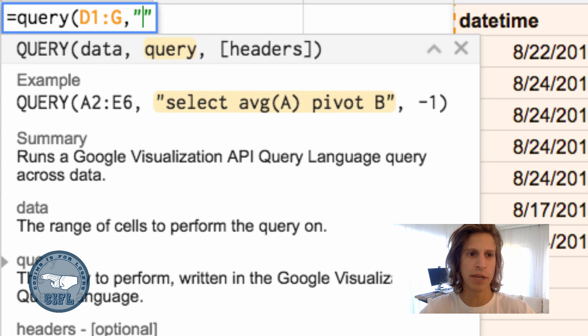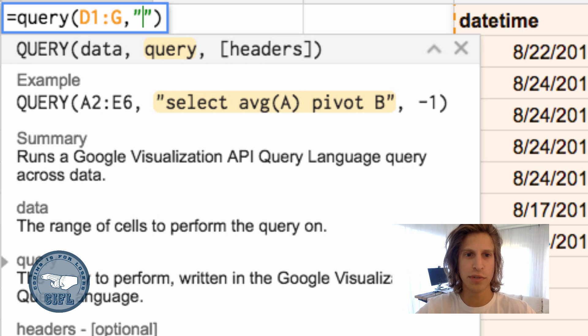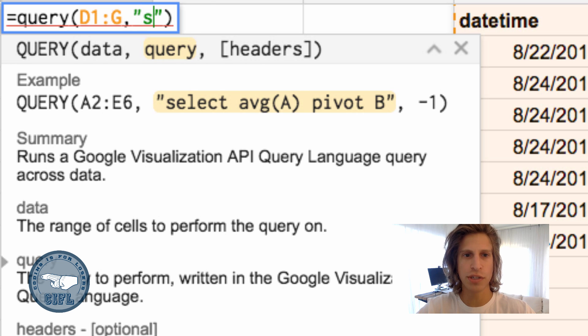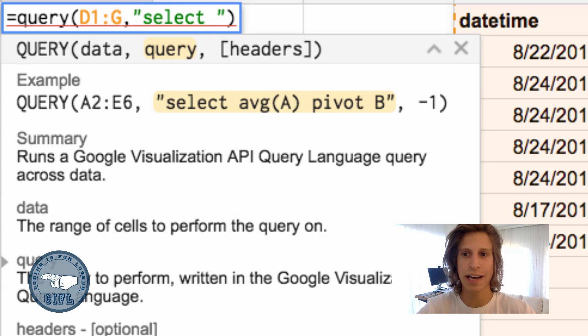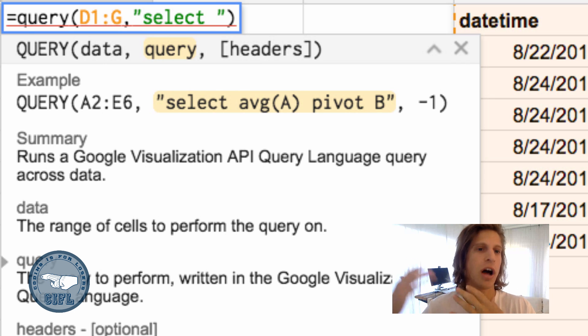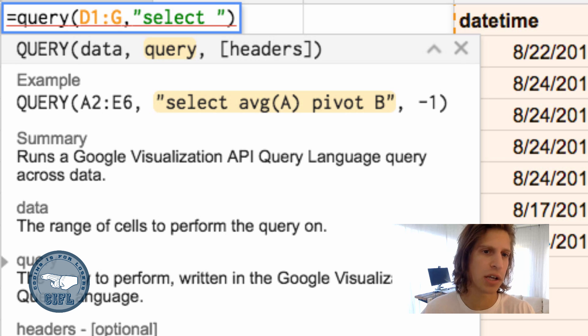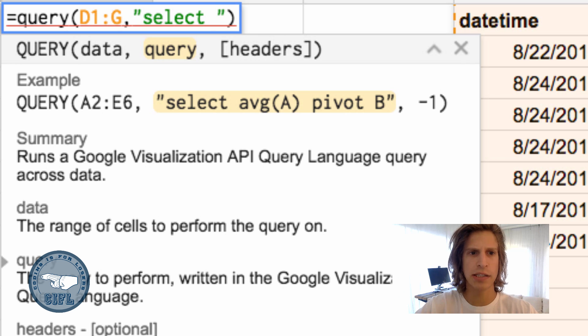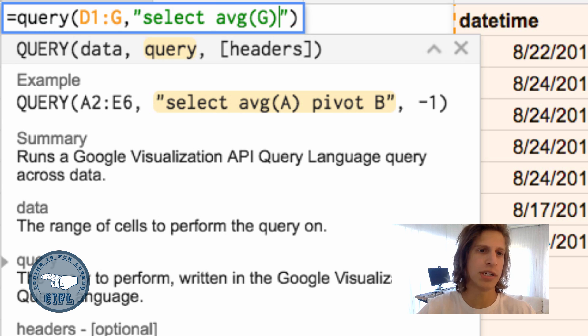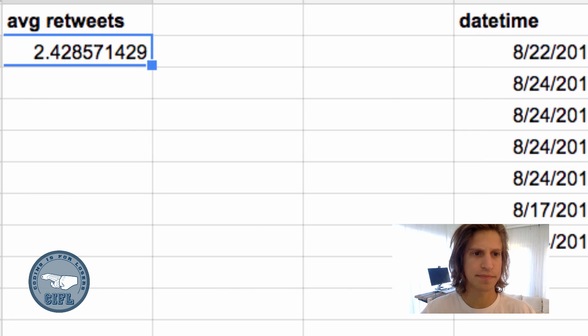The second element is your actual query text, enclosed in quotes. Every query must have a select statement, which says which columns you're going to pull and what math you want to do on those columns. Let's select the average of column G, the average retweets for this list.